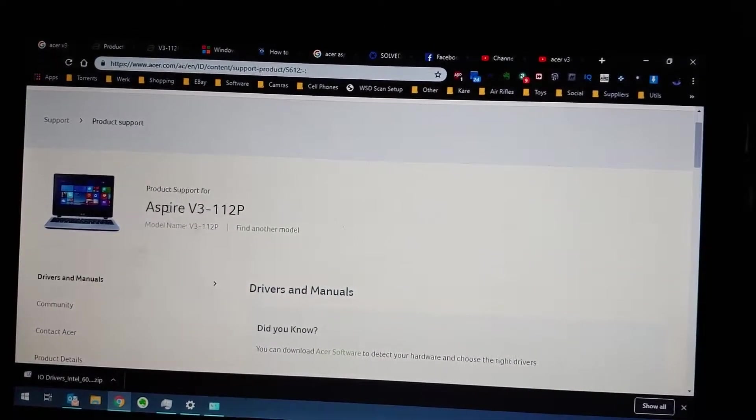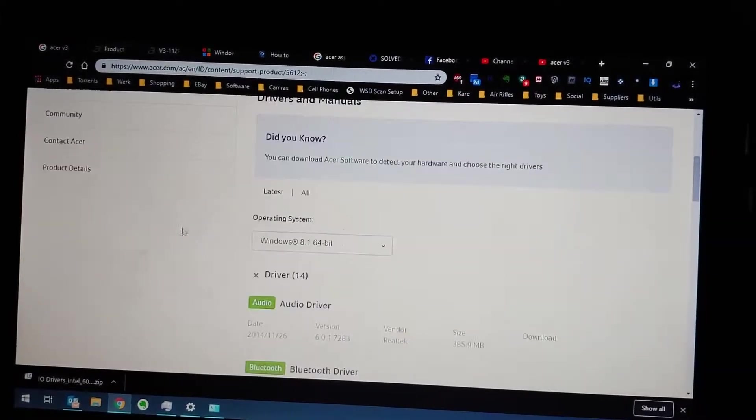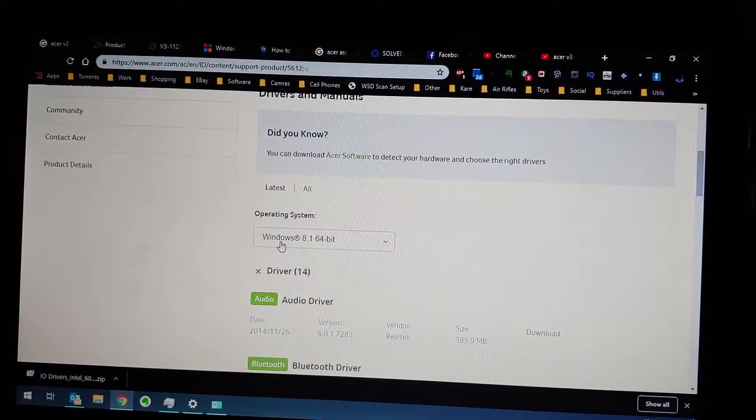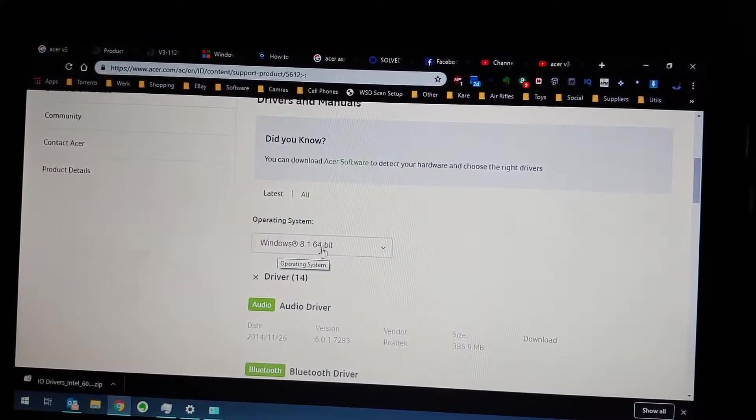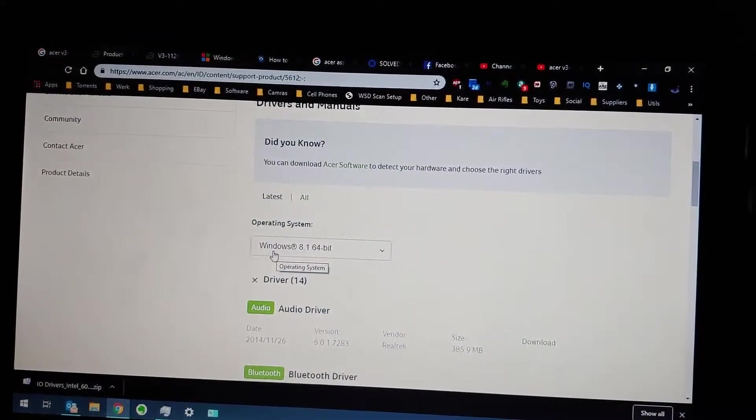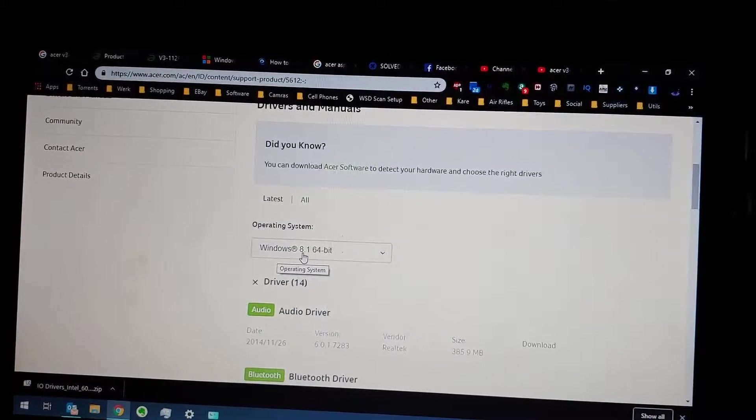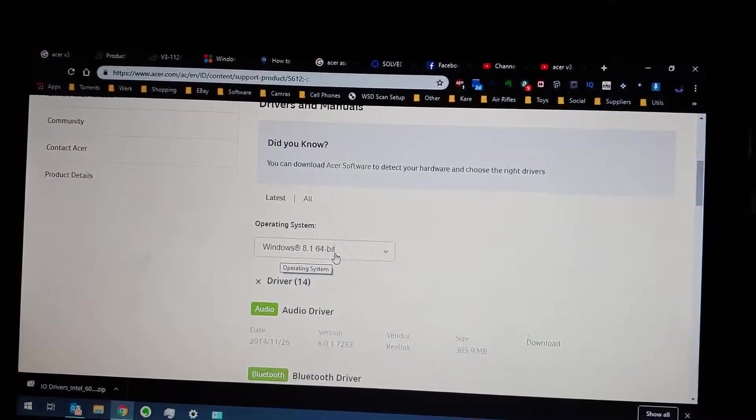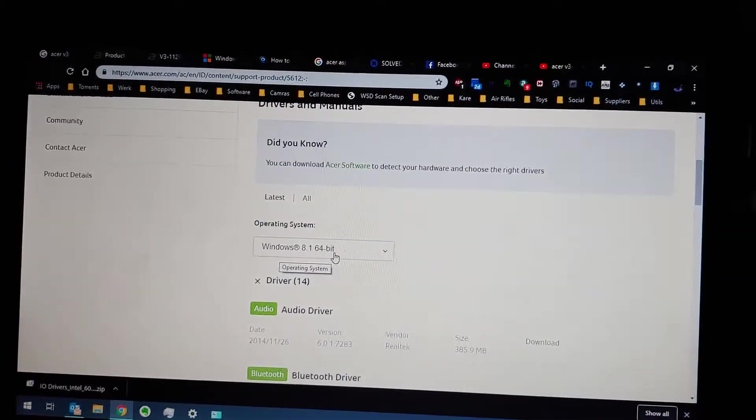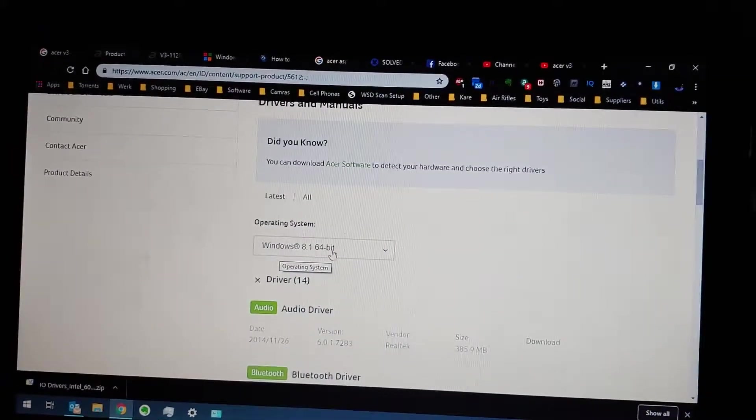Select that Windows 8, and then the driver you need to download and install is the Serial IO driver.